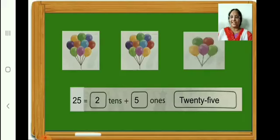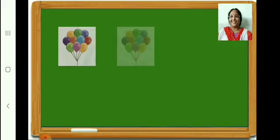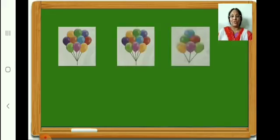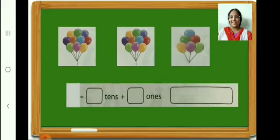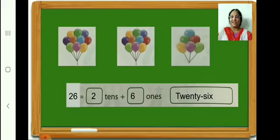Let us go on to the next. Here we have 10 balloons. In this bunch also we have 10 balloons. In the third box we have 6 balloons. In all, how many balloons? 26. Write along with teacher: 26 is equal to 2 tens plus 6 ones. Now let us write the number name 26. Very good.